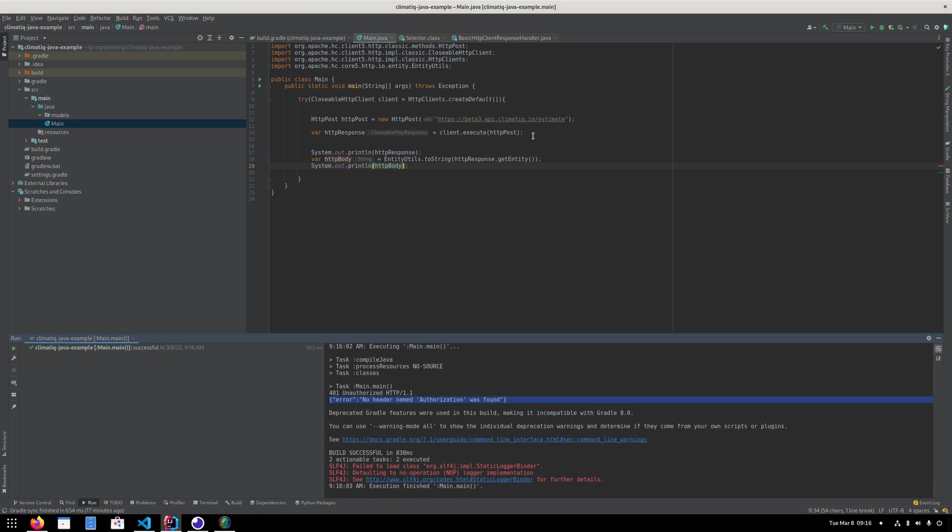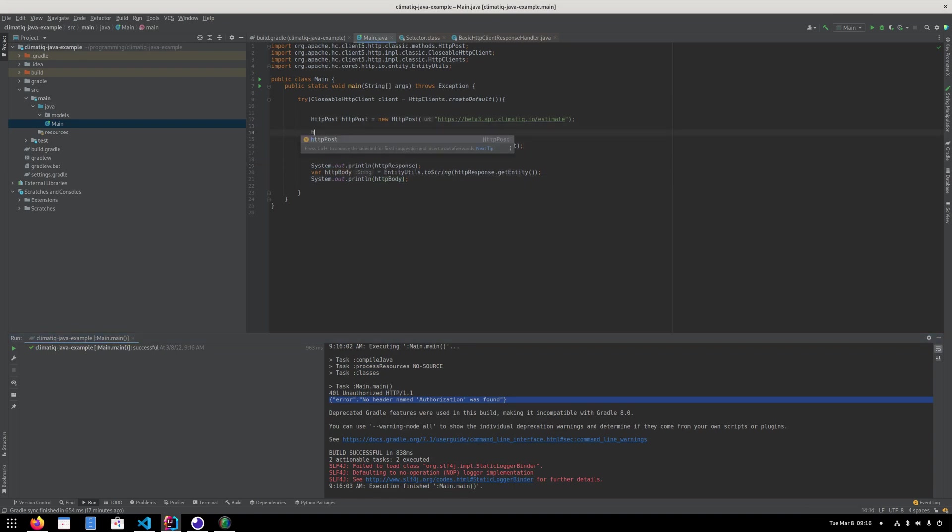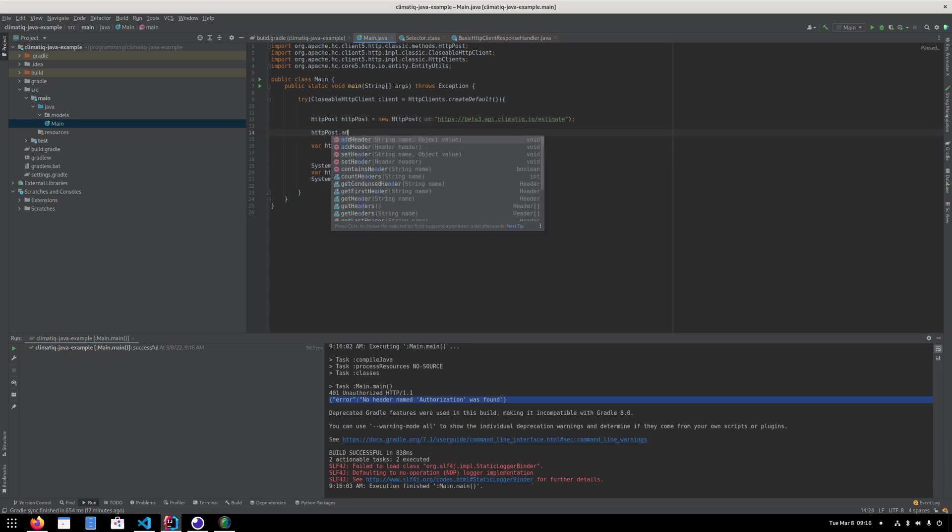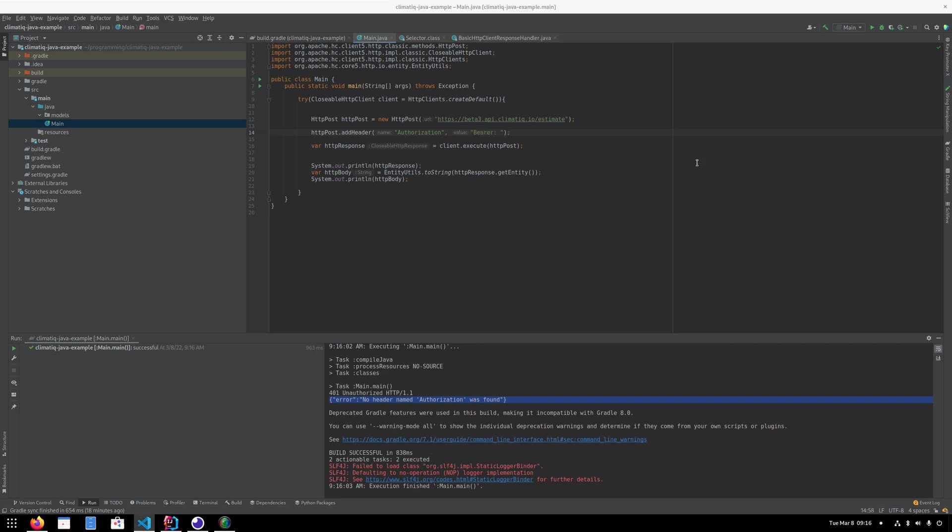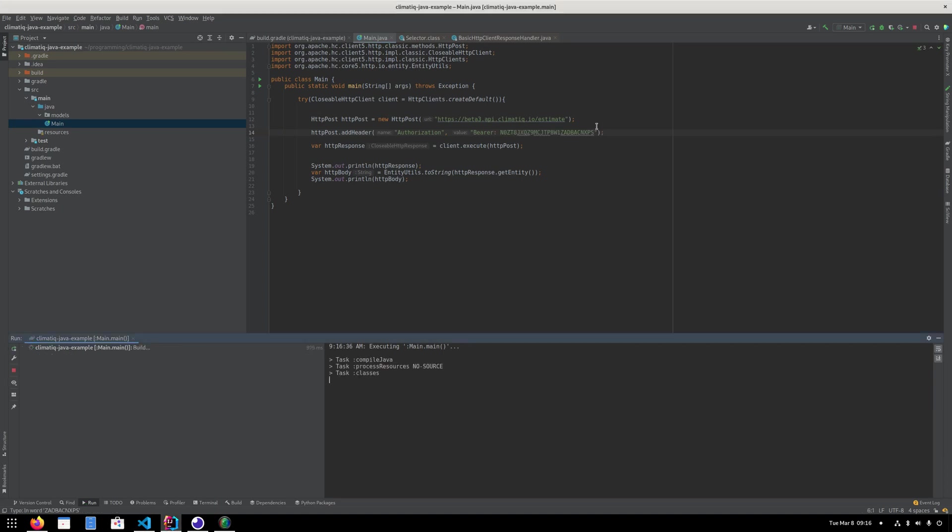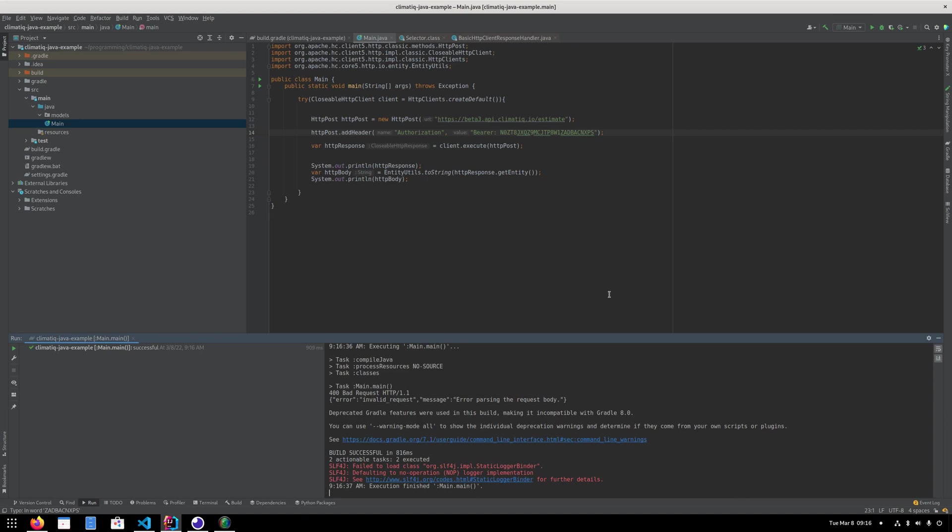So we're going to add a header with the API key. So that is as simple as writing addHeader here. And as you recall, it was supposed to be called authorization. And the value of it was bearer colon API key. Just going to copy that in right here. And then let's try running it again and seeing if we'll hopefully get a new message here. Okay. So now we are getting error parsing the request body. And that's because we're not actually sending a body.